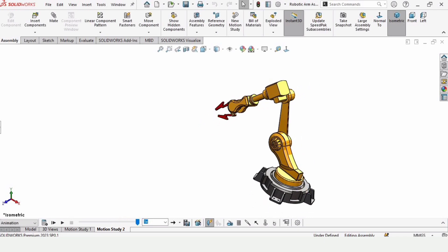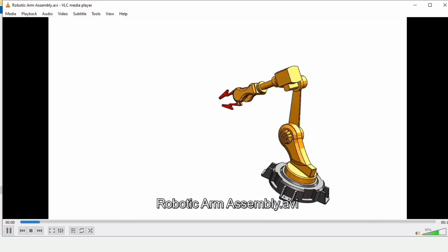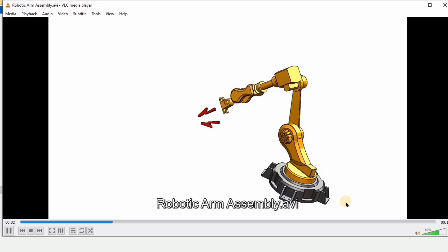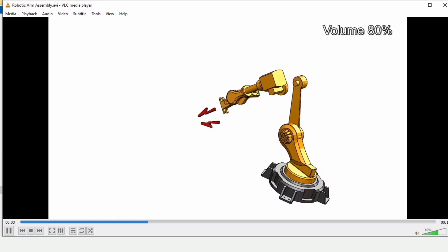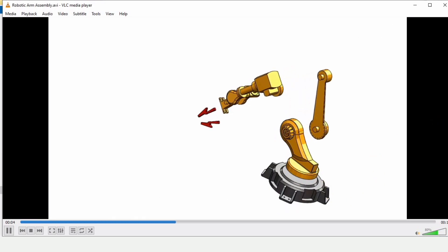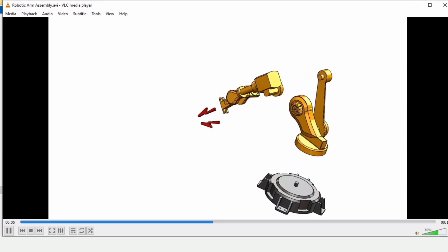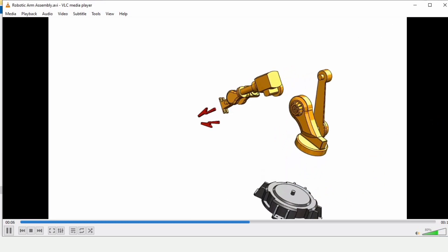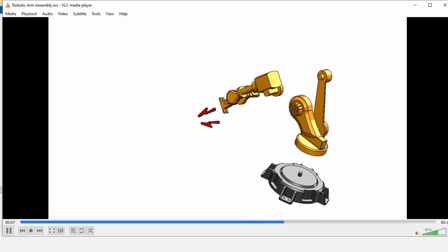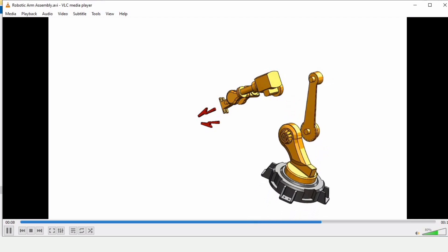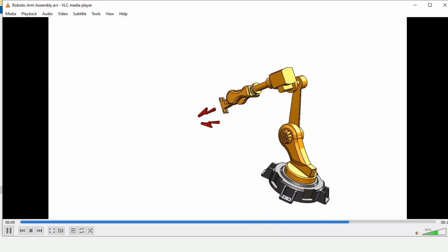Here is the animation that I have saved — I'm showing it to you now. That's all for this video. If you find this video helpful, please hit the like button and subscribe to my channel.